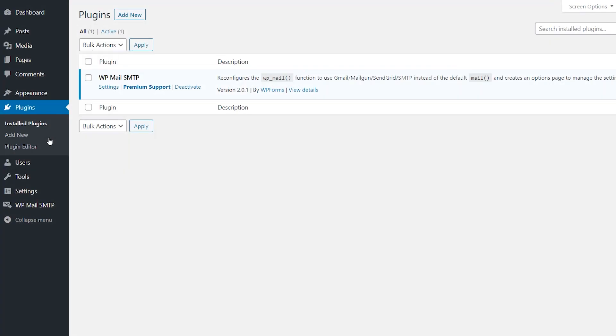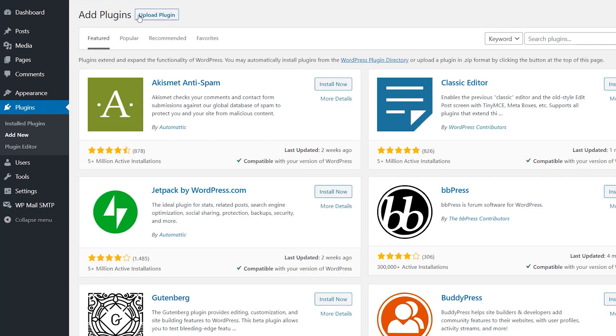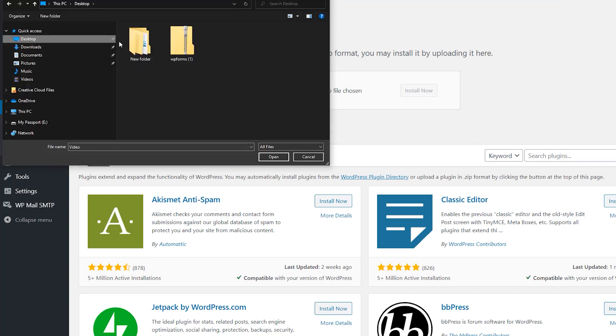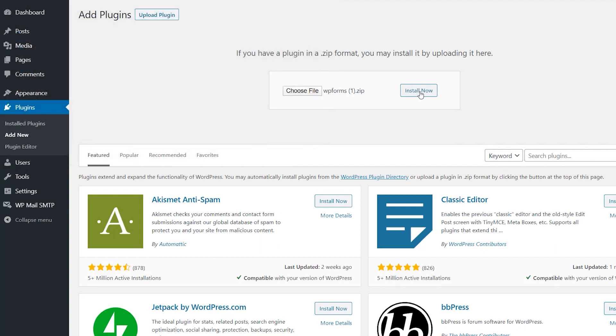We can head back to our WordPress site and on the plugins page, we'll click on the Add New button on the top left corner and then click on the Upload Plugin button. We'll then choose our file, select WPForms, and activate it once it's done installing.